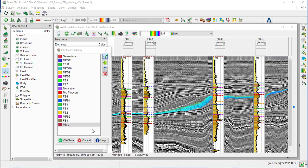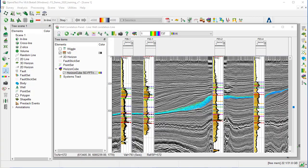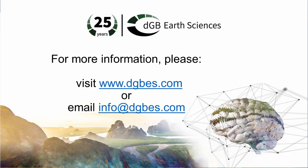Once we finish the marker interpretation, we can OK and save. This concludes this workflow where we show how to generate a well correlation panel along a random line with seismic and horizon cube as a backdrop, and how to QC and interpret markers in this consistent and geologically integrated framework.